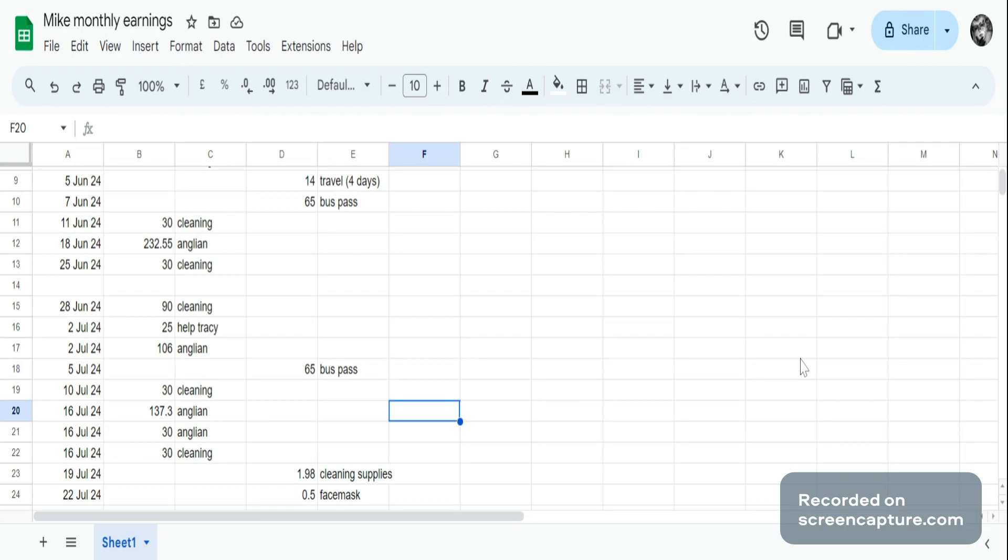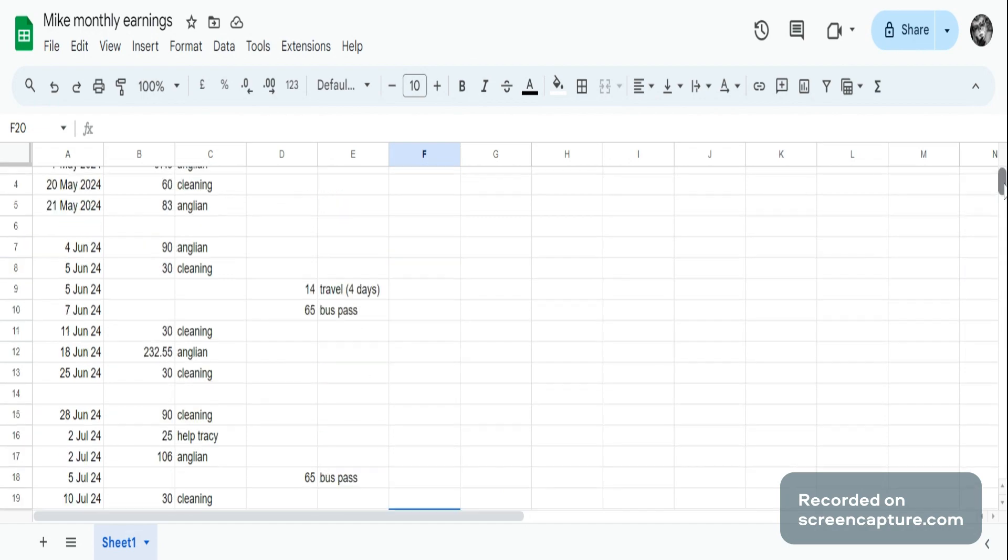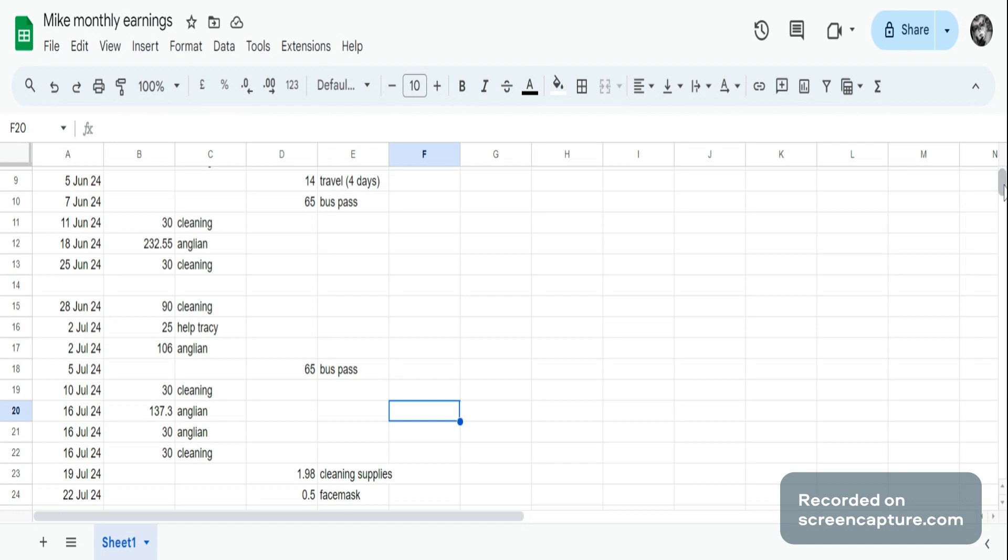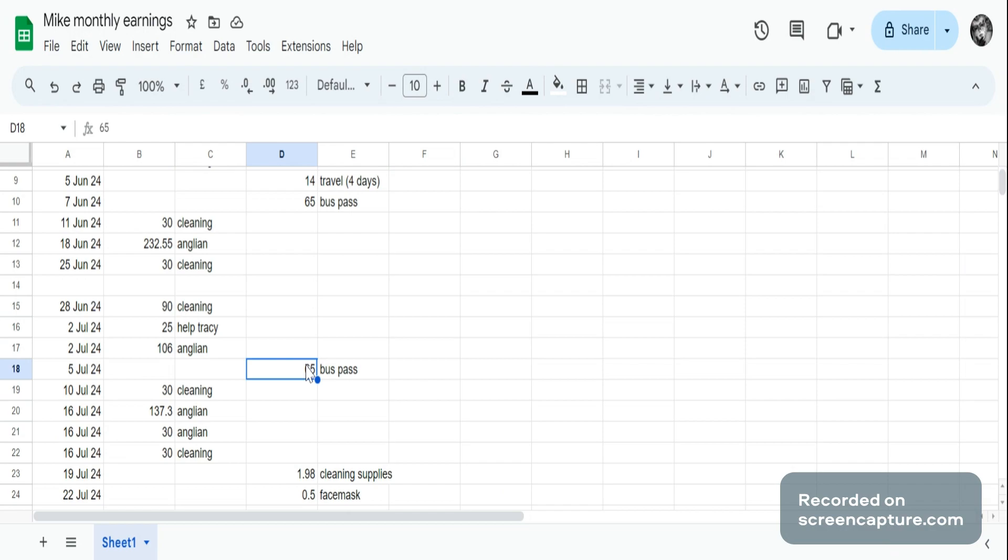If you want to know how to calculate for Universal Credit, it's really easy to do that. So you just come over here and you block out all of your income, and you can see on the bottom right-hand side of the page he had 448.30 income. And then you block out the expenses. He had 67.48 in expenses.